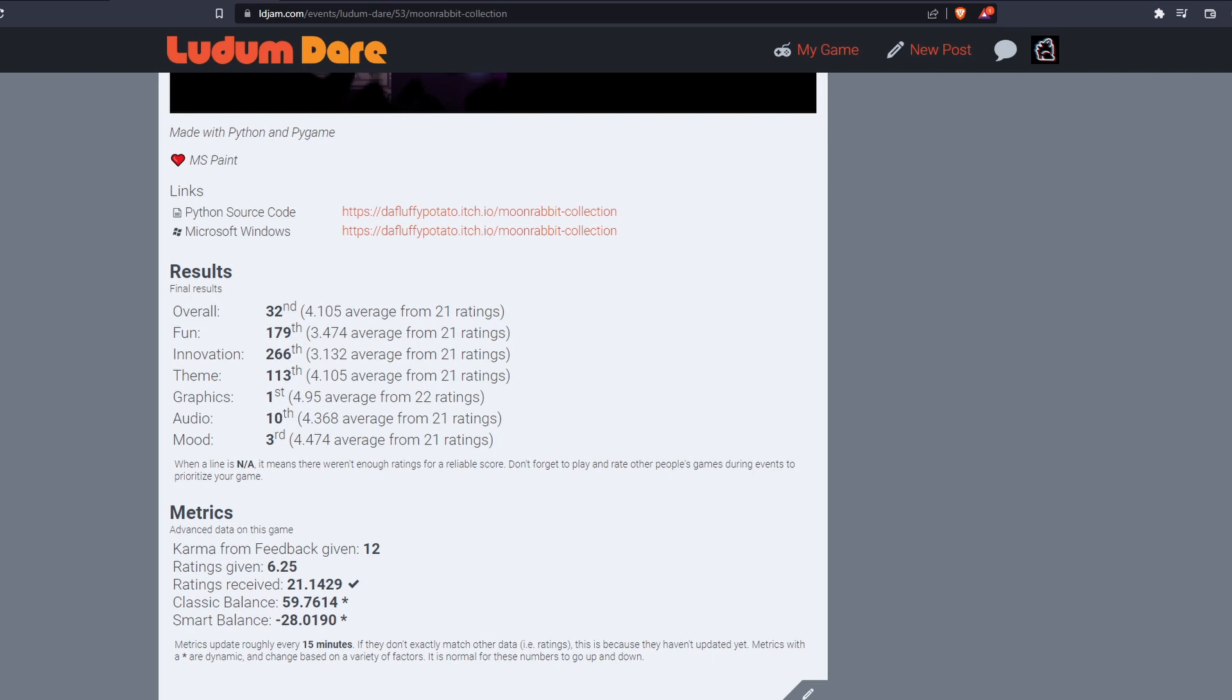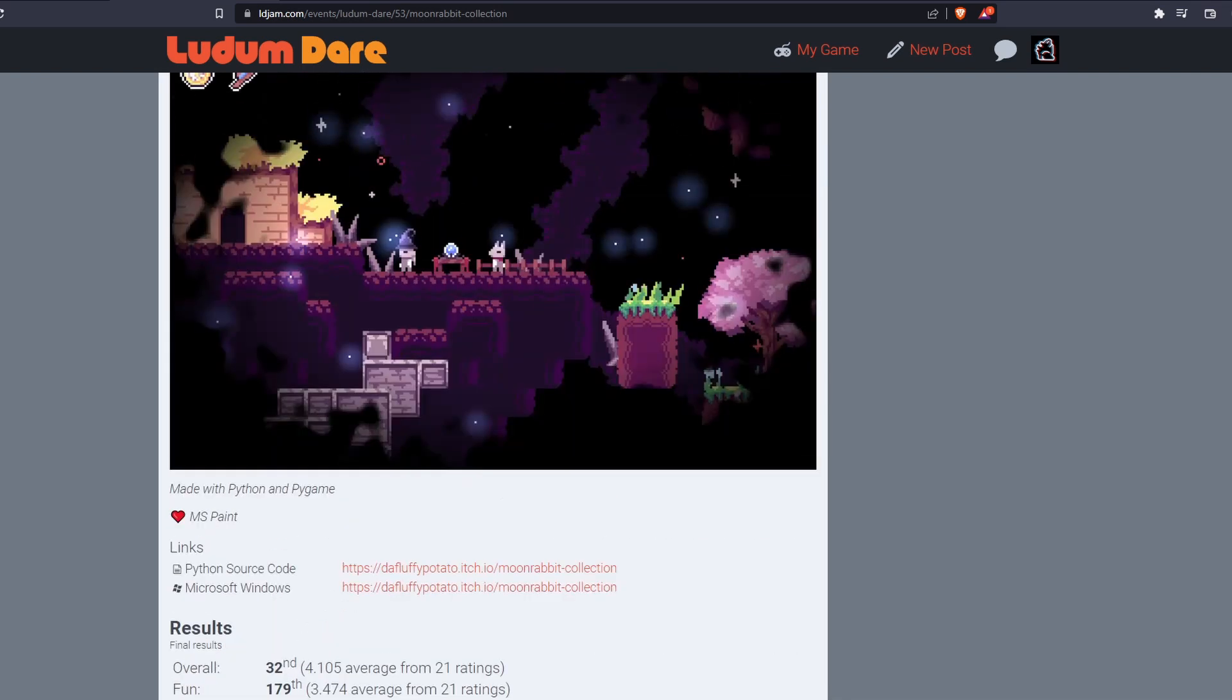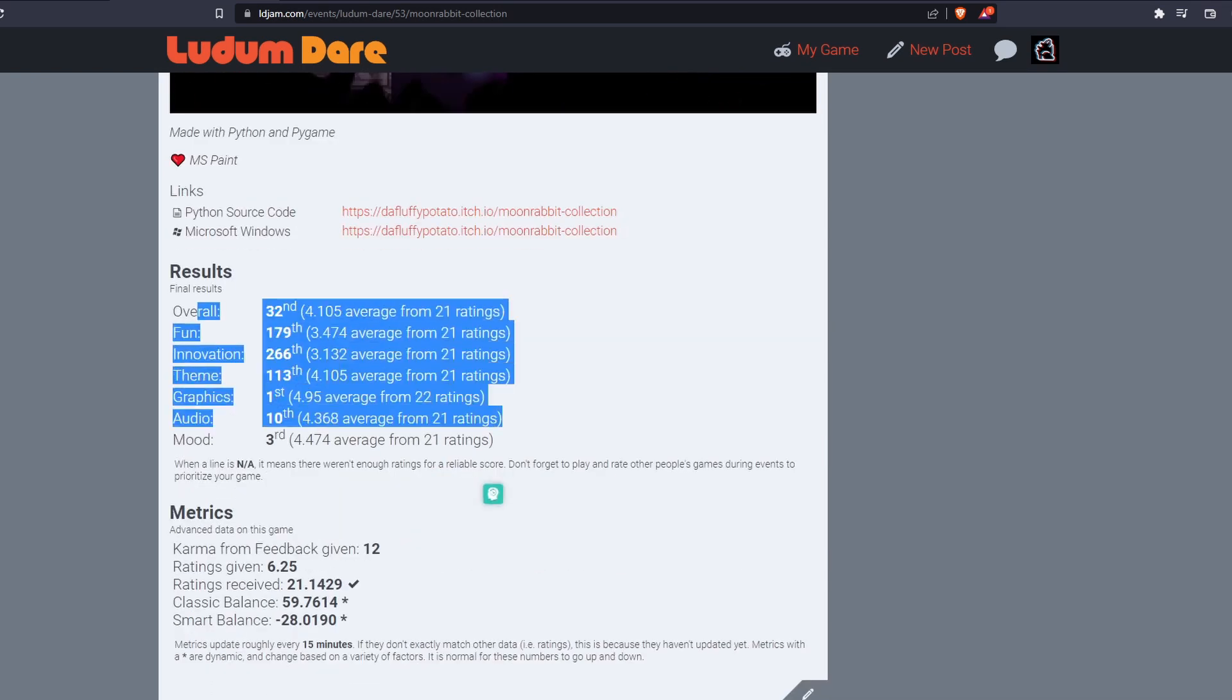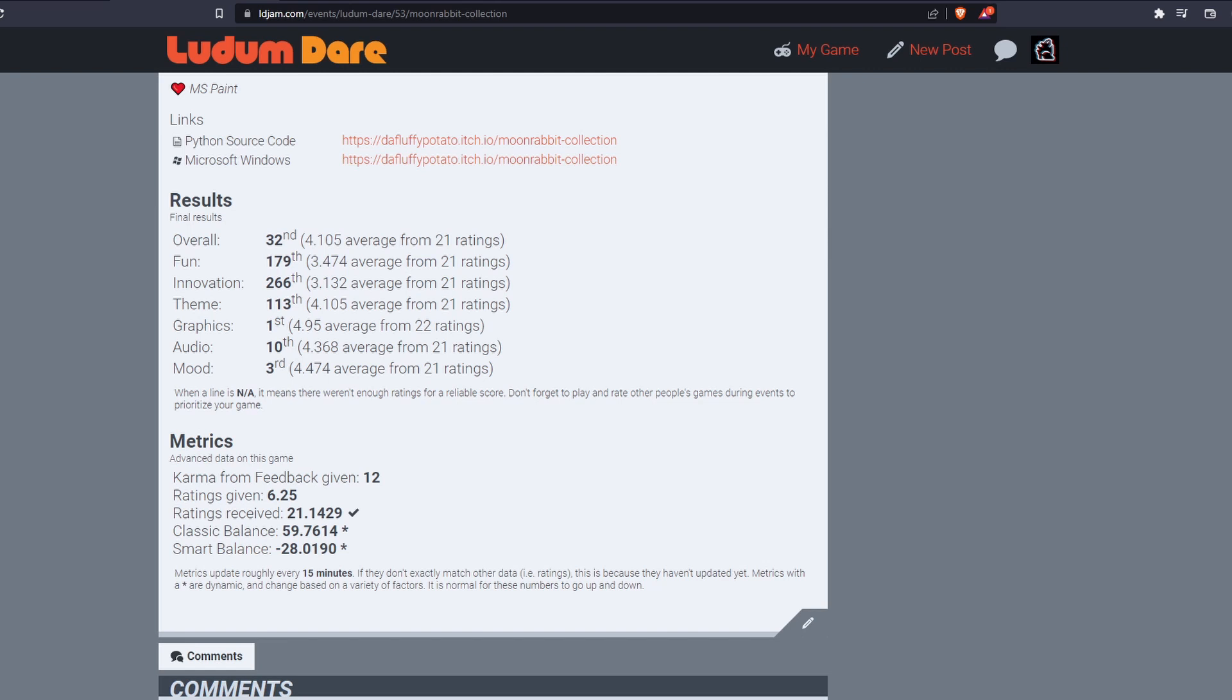So that was a surprise, but this score especially is incredibly high, which I'm really excited about. I went and checked and it's been I think eight years since the last time someone scored this high, which is over 50,000 games submitted to the Ludum Dare since someone scored that high in graphics.